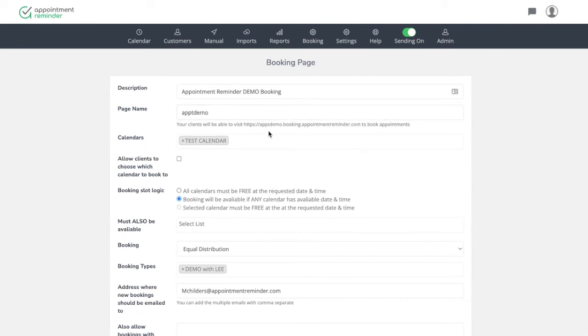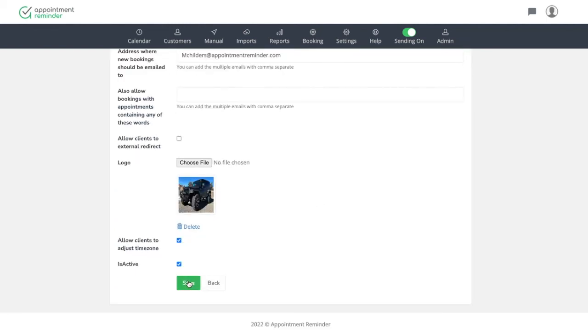And then it will update that. See, now I can see what the URL is going to be that I need to give my clients once I'm ready to do this. Okay.